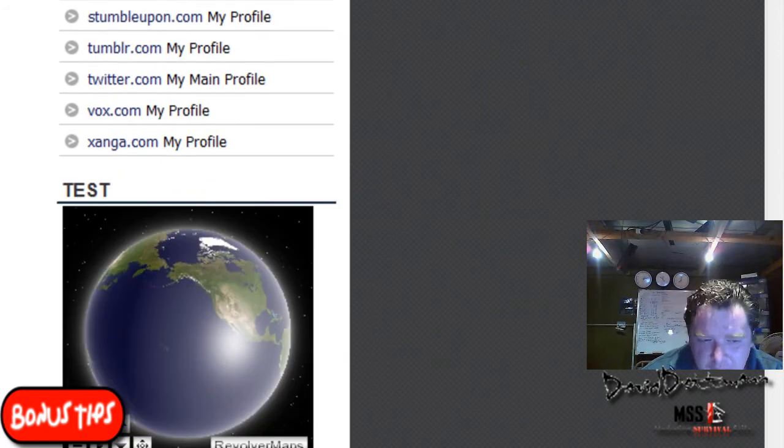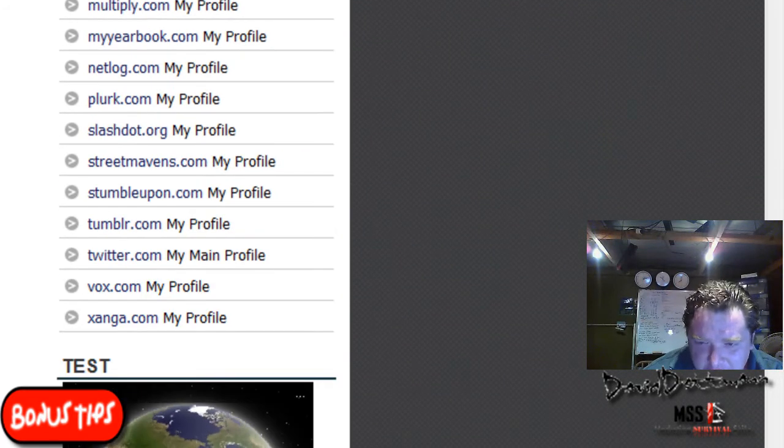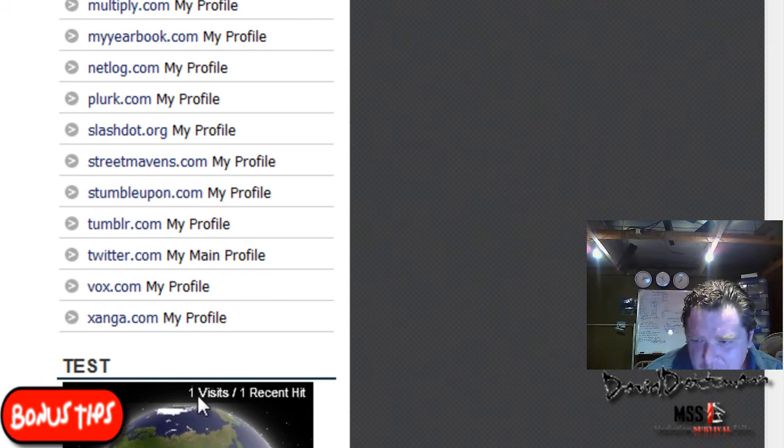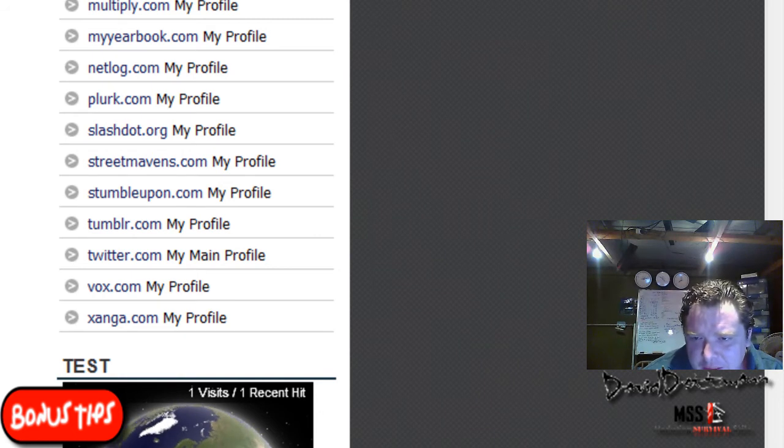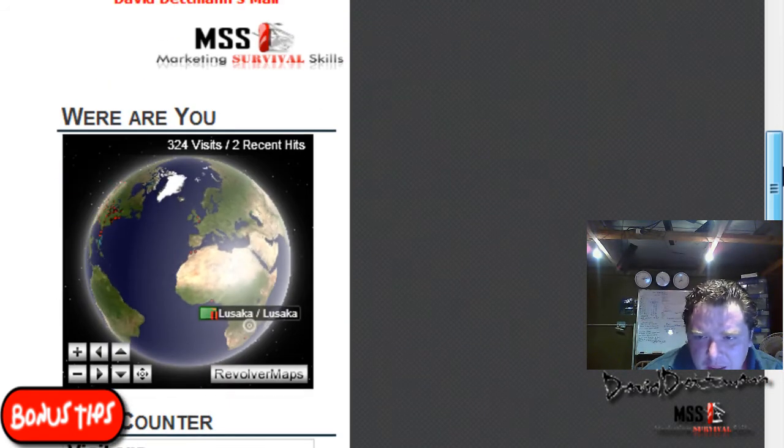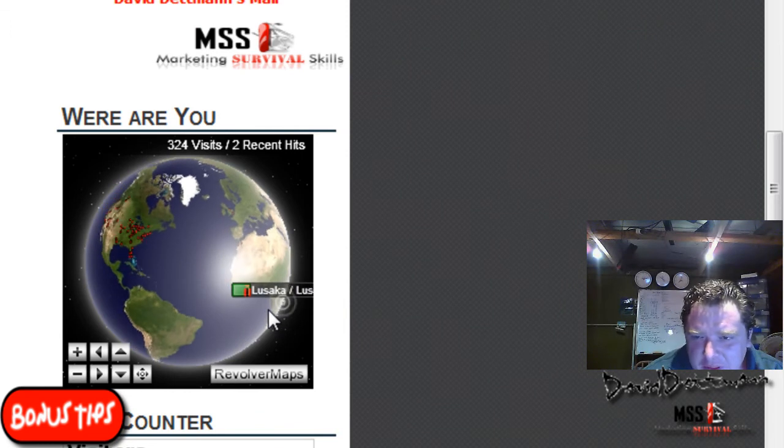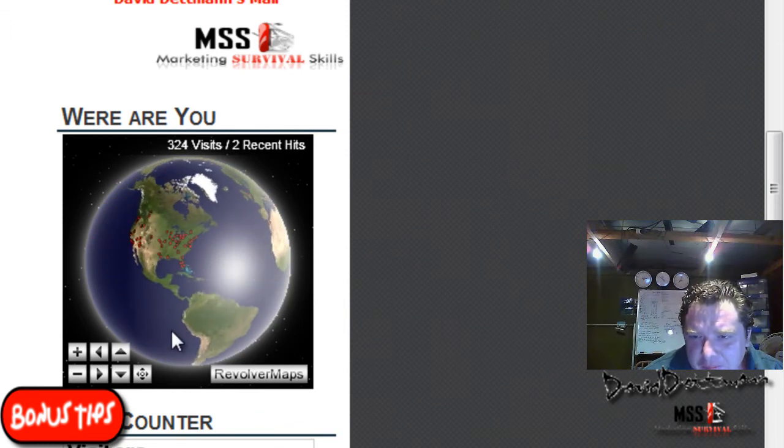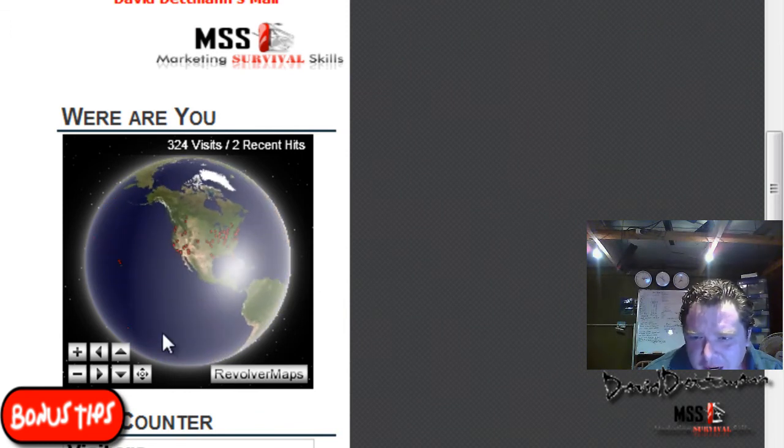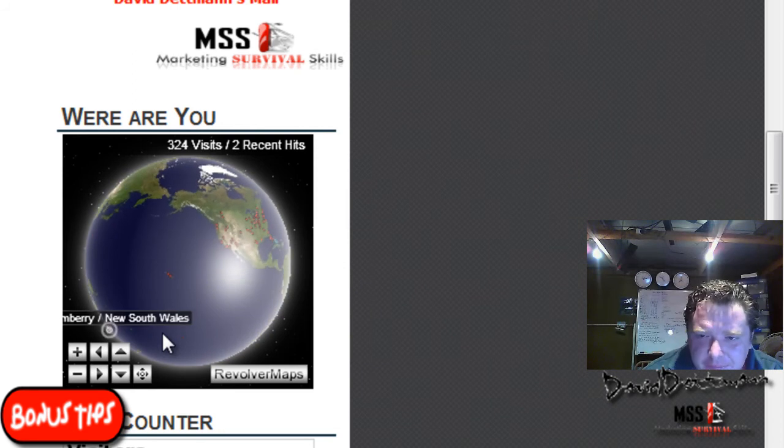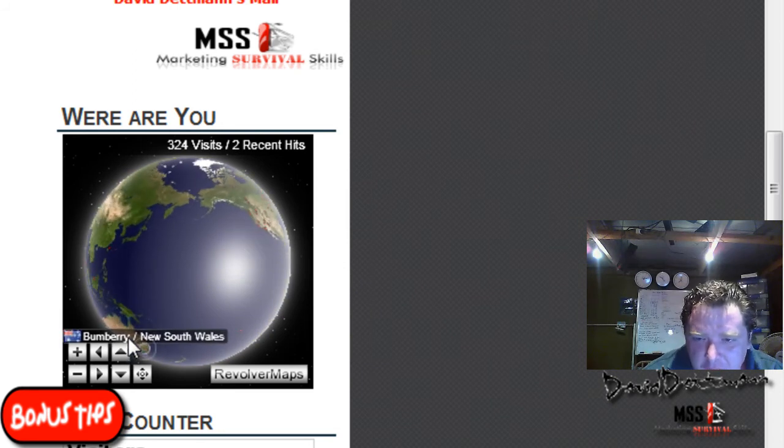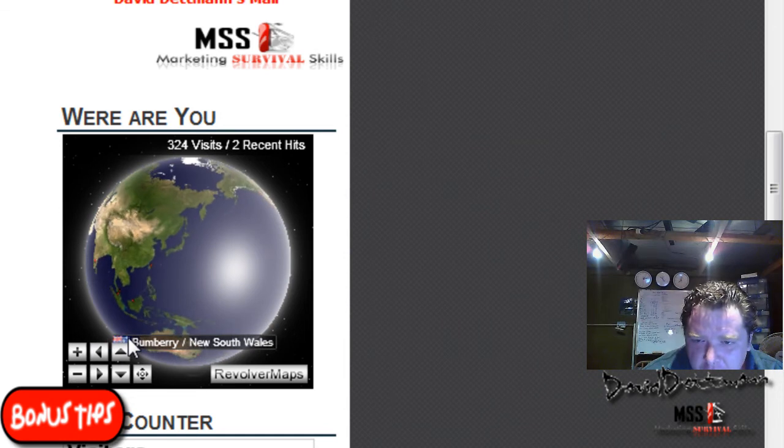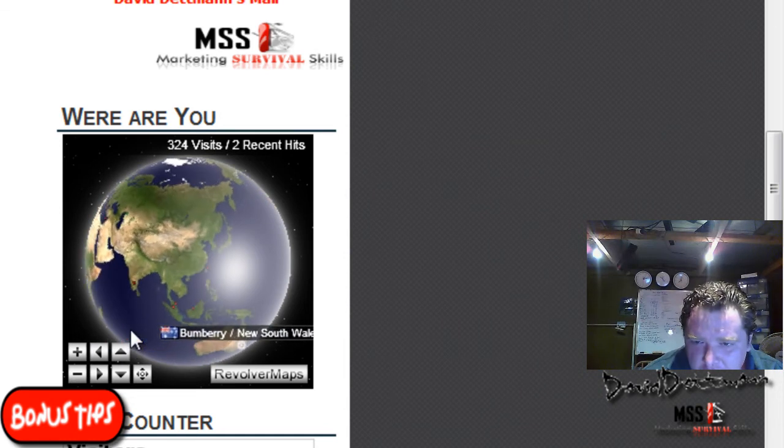It's live data so it takes a little while to come through. You can see the counter has started again. There's the counter on this one. At the moment I've got two visitors. Just to give you a good example, one is me in Australia and then Africa.